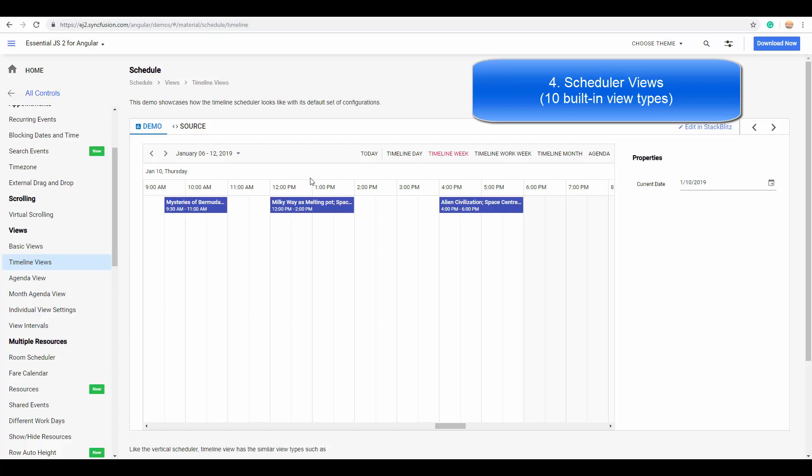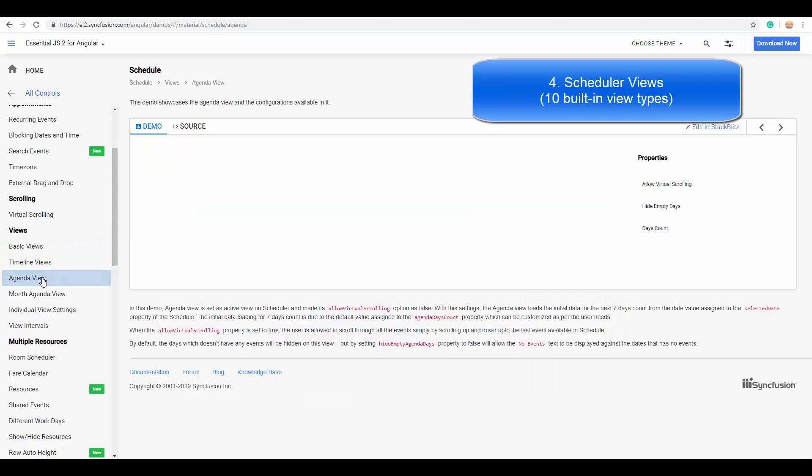And the same four views with timeline mode displaying the time in the horizontal orientation. Here you can see the timeline day, week, timeline work week, and month.